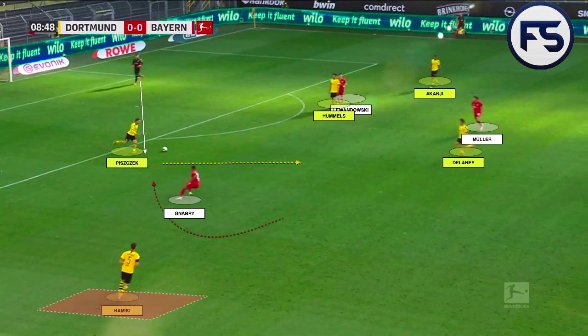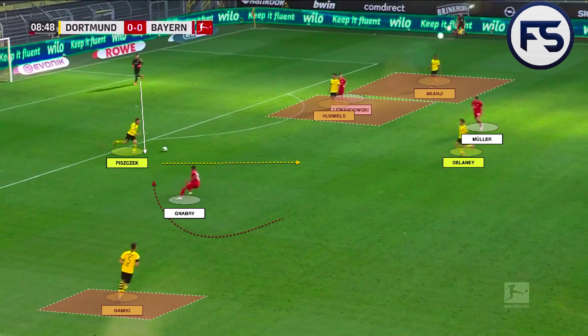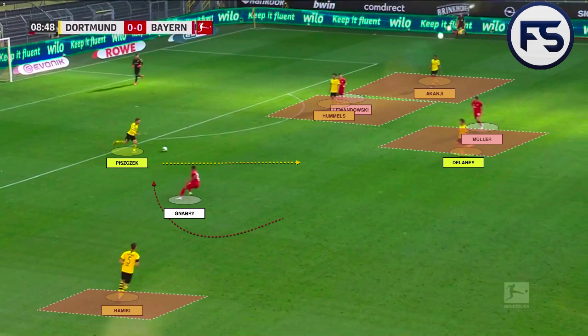Gnabry is arcing his run to press the right-sided centre-back and prevent any pass coming into Hakimi. Lewandowski is preventing the ball from coming into Hummels and also blocking off any pass into the left-sided centre-back. Müller coming in with Delaney is also preventing him from receiving the ball. That leaves the centre-back with few options and he decides to bring the ball forward.